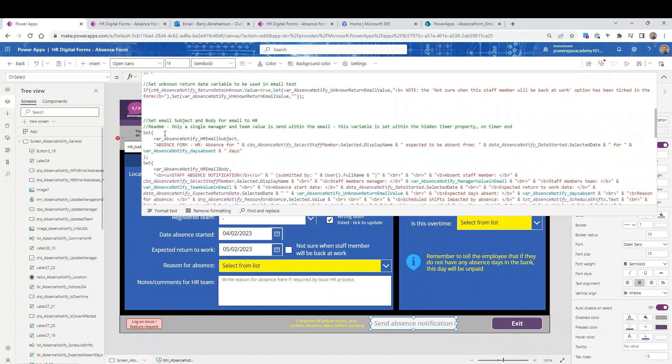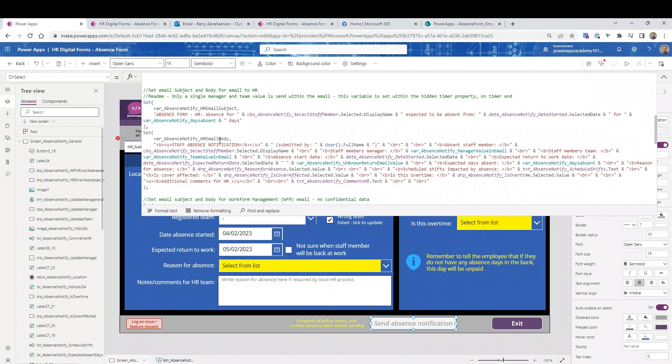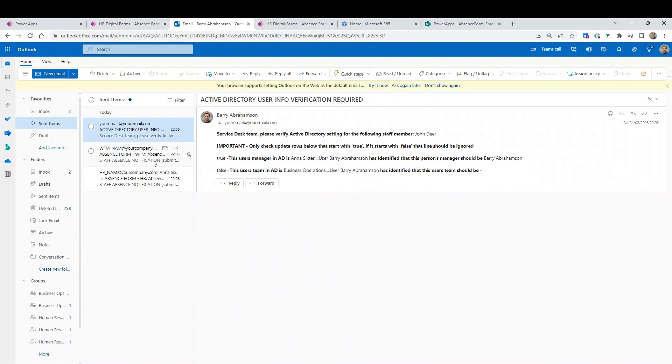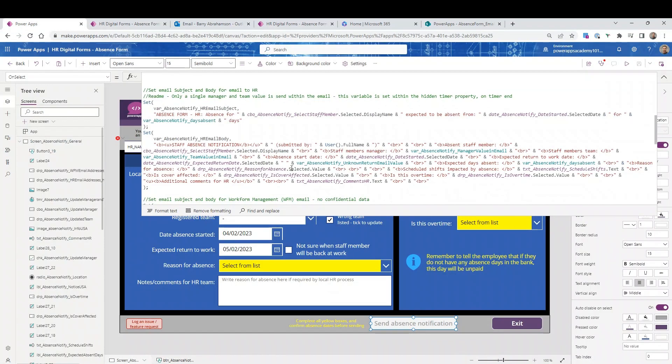This basically sets the HTML formatting for the email that goes to HR. So basically the HR subject that's going to happen - the subject of the email is going to show that it's the absence form for HR. It's going to show this member's name is going to be absent from the dates there and then how many days they're going to be absent for. And then this is the detail of the email. Staff absence notification - you can see this is bold and underlined. This is all HTML formatting. Submitted by this user. This is new line, new line.